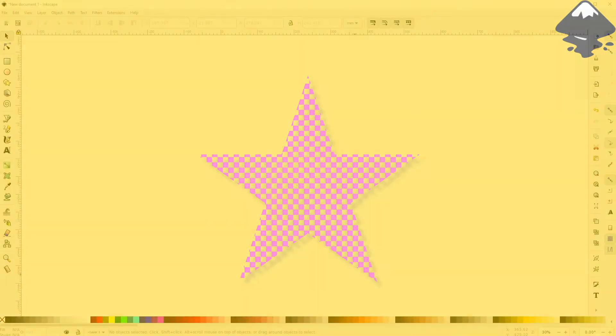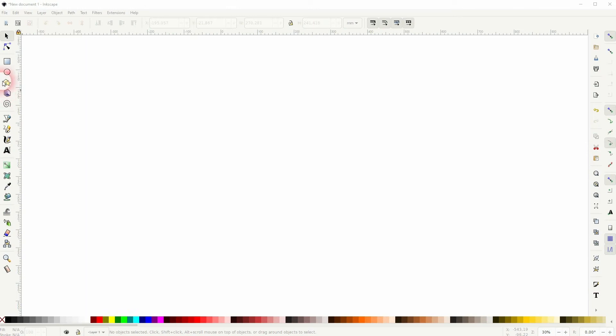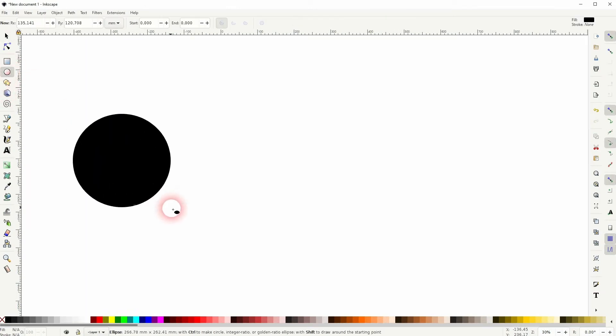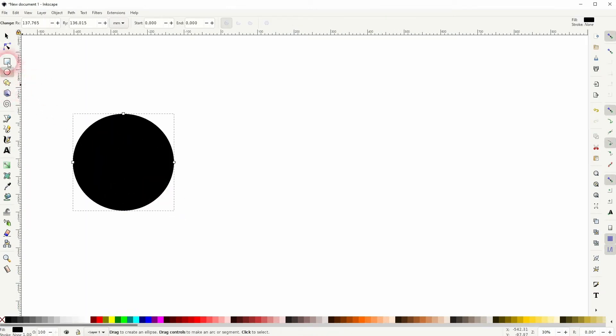Welcome back to learning Inkscape. This time I'm going to show you how to color the default patterns. This is basically part two of a video that I made two days ago.